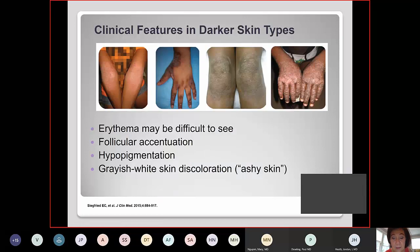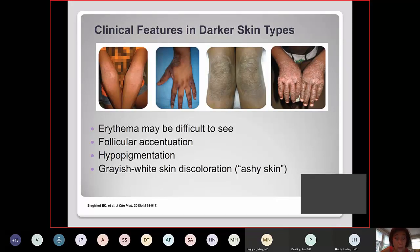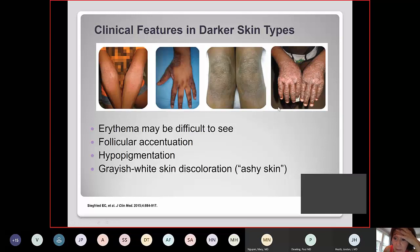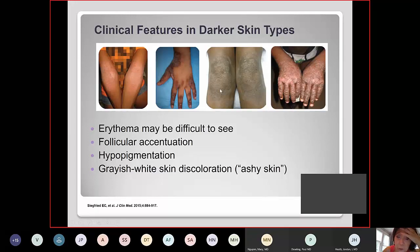Darker skin evaluation is always difficult for atopic dermatitis and even for urticaria. It's hard to see the redness and erythema. You can have follicular accentuation, which may be more prominent. The skin may show pronounced hypopigmentation with a grayish, whitish, ashy discoloration — a feature of atopic dermatitis in dry skin.